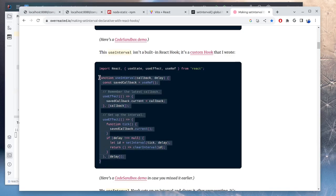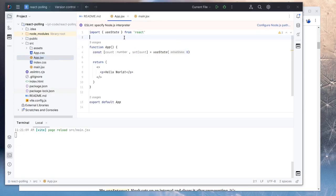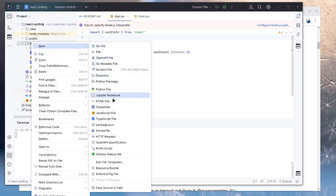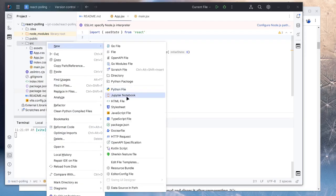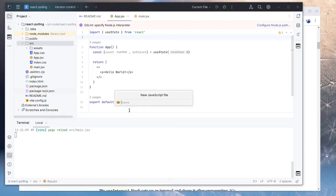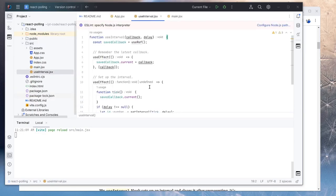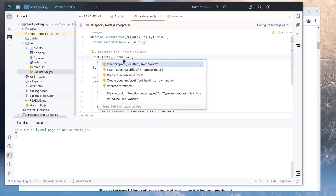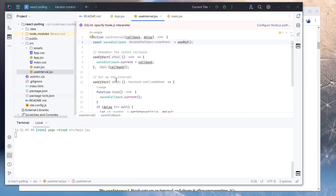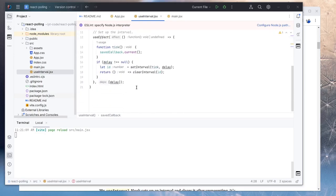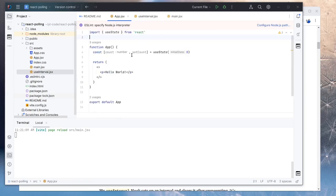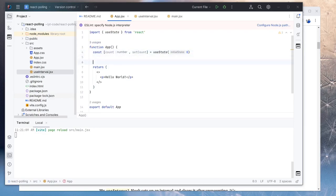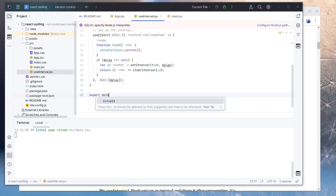So we will just use this useInterval hook in our project. So here in app.jsx, actually we can move it to a useInterval class. It's a better structure. So in here, we do useInterval.jsx. We have to make sure we import all the other hooks he is using. UseRef and useEffect. So now we need to export default useInterval.